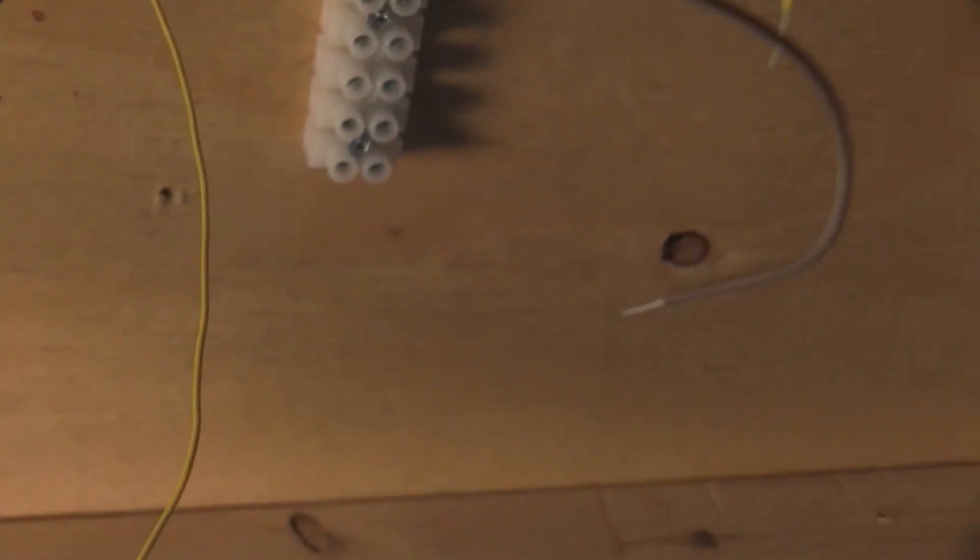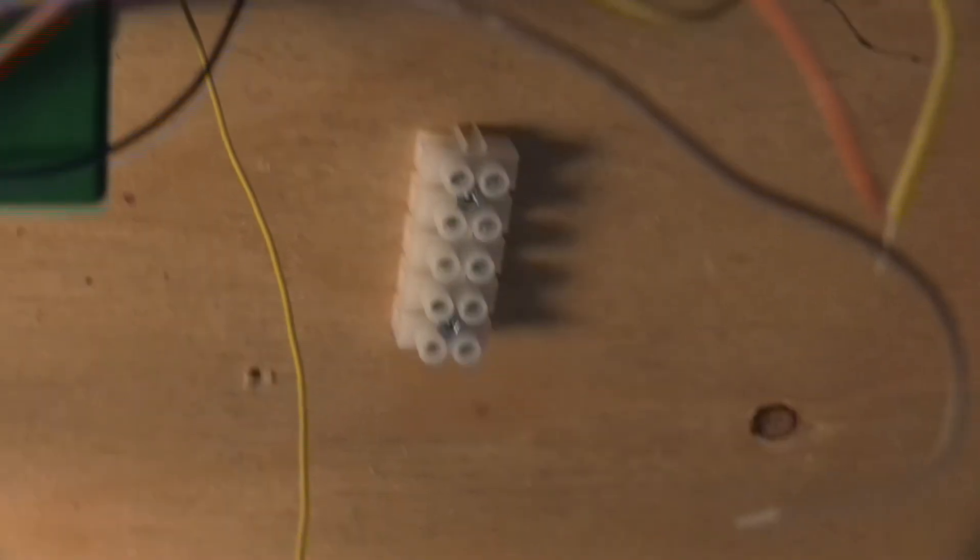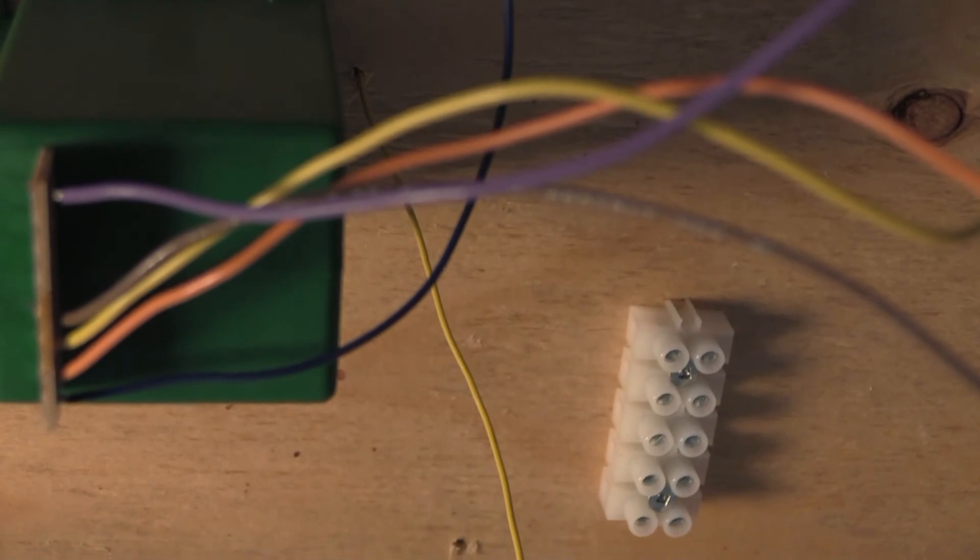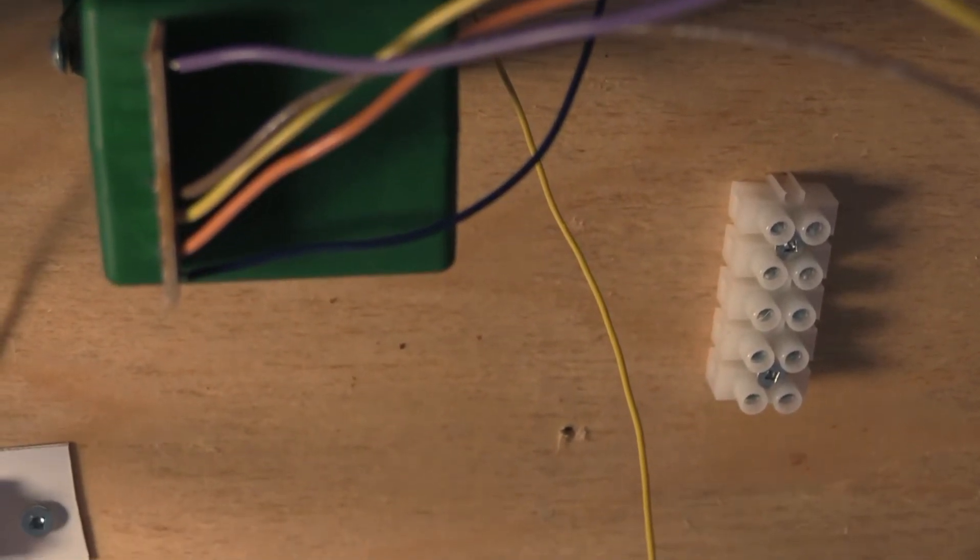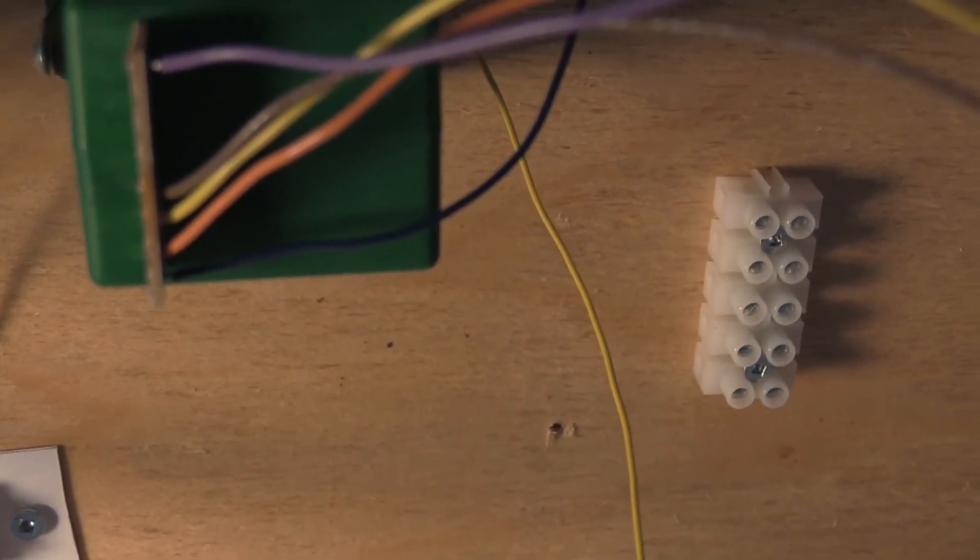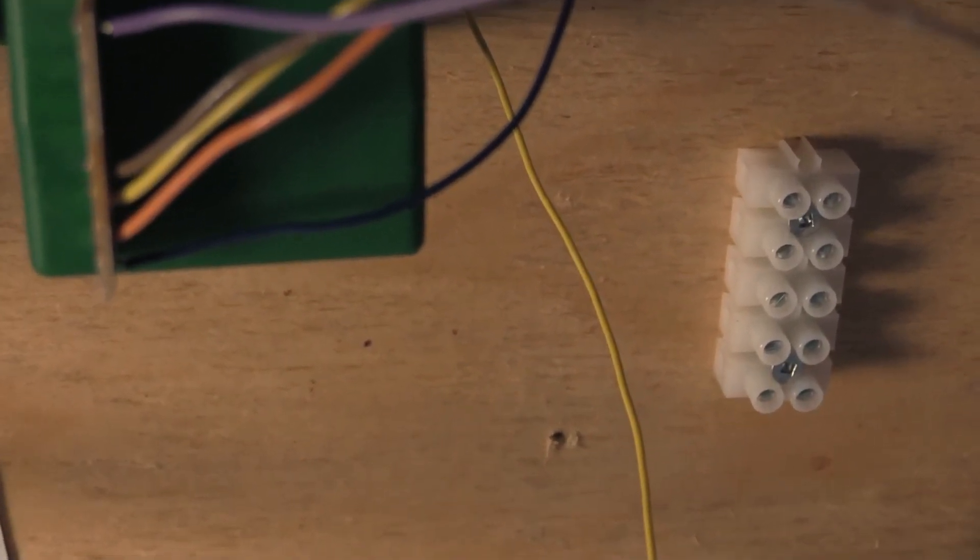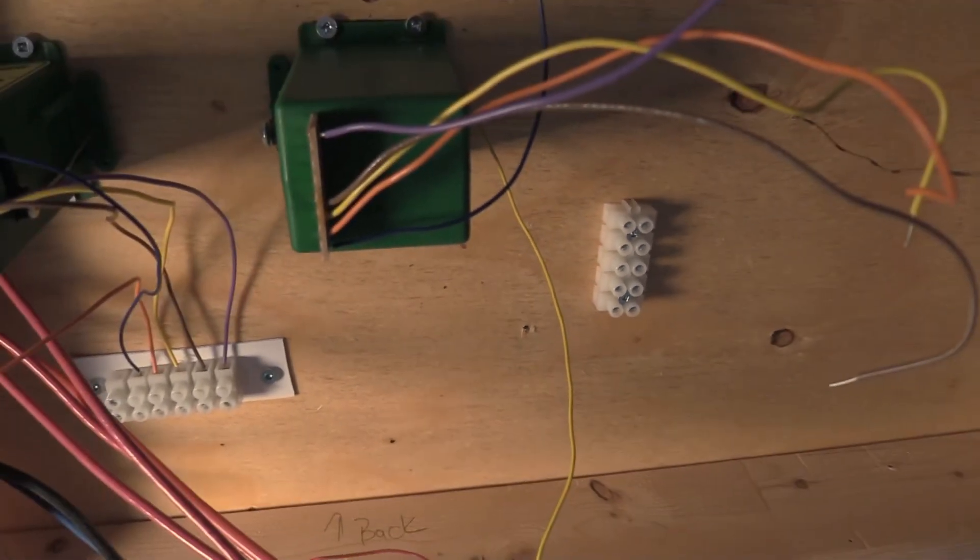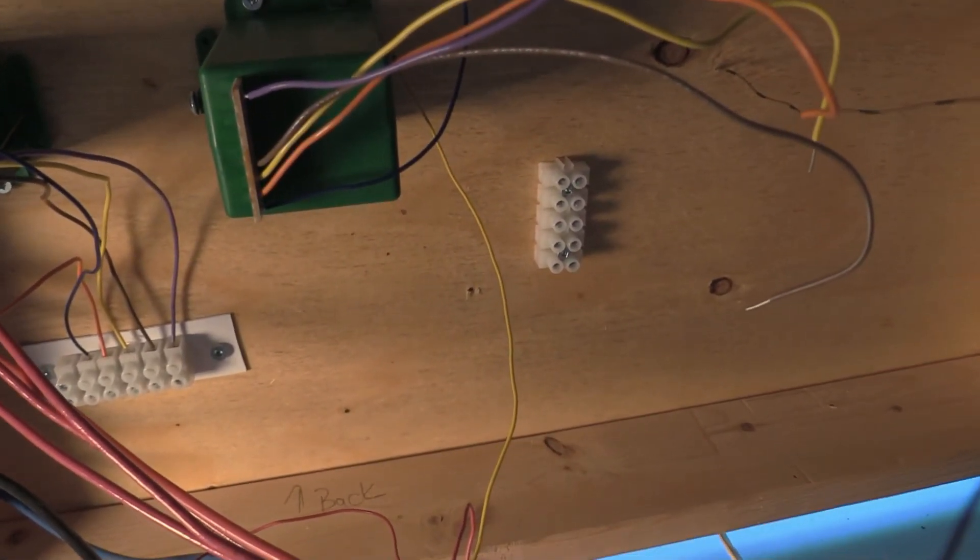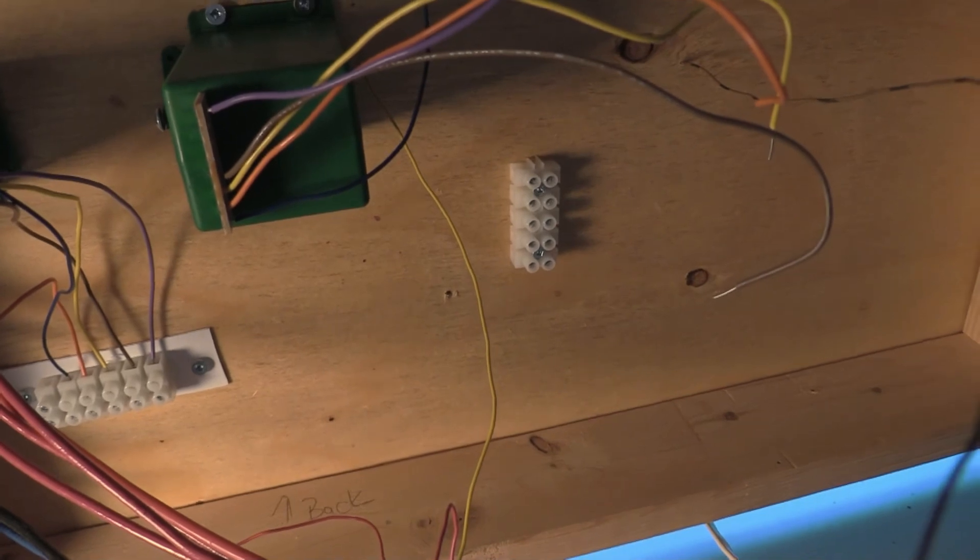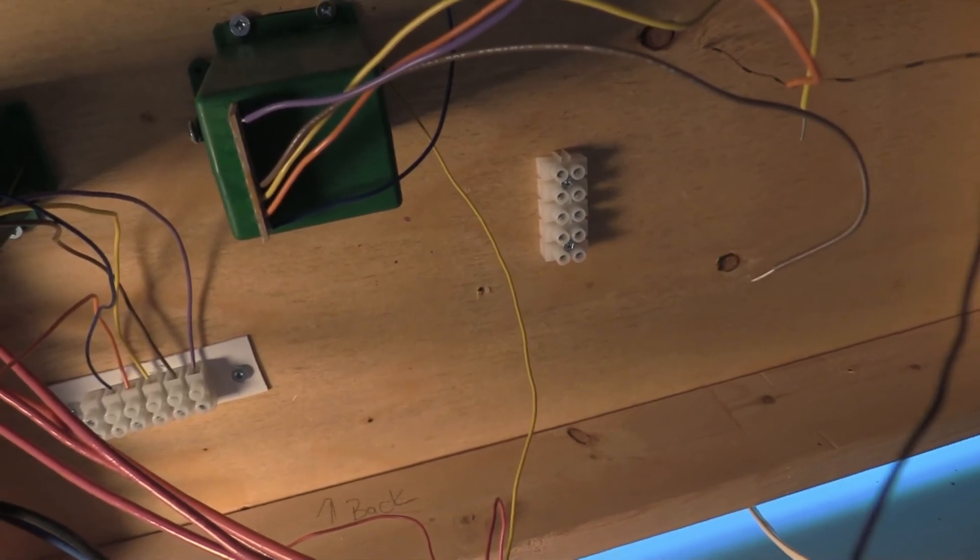Alright, and then this terminal strip is going to be wired for that tortoise, which is going to be going into graphical. So that's the next project.